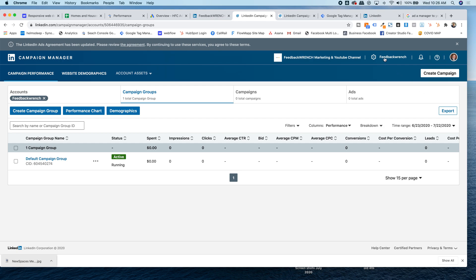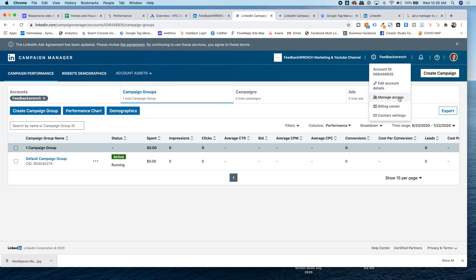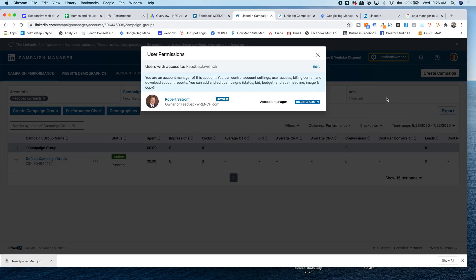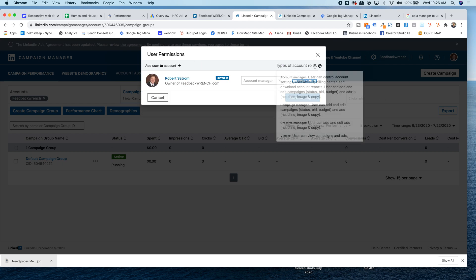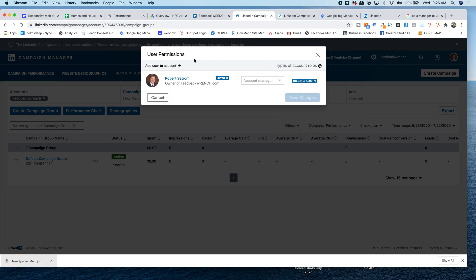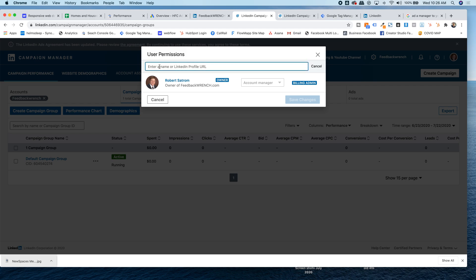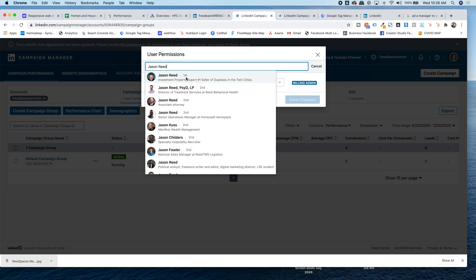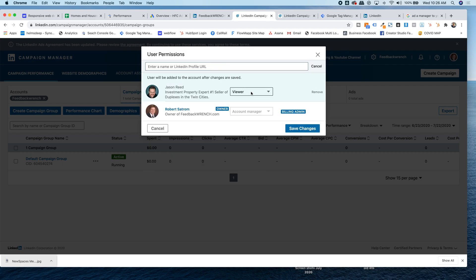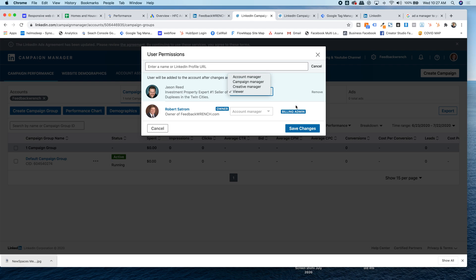One, if you hit the gear up top, and you go to manage access, this is where you can come and add an admin. So you hit edit, add a user to the account, and you can search, and you'll be able to add an administrator to your LinkedIn campaign manager, and then you can make them, as you add them, you can do viewer, creative, camp manager, campaign manager, account manager, set me as the account manager if you're a customer. Once you do that, you can do the billing admin.